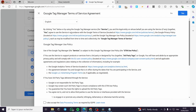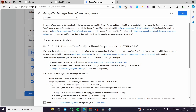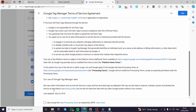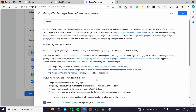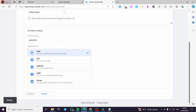Here we have a Terms of Service agreement. You are going to read it and take your time on it. When you finish, enable the checkbox, click on 'Yes,' and it will begin creating our account.